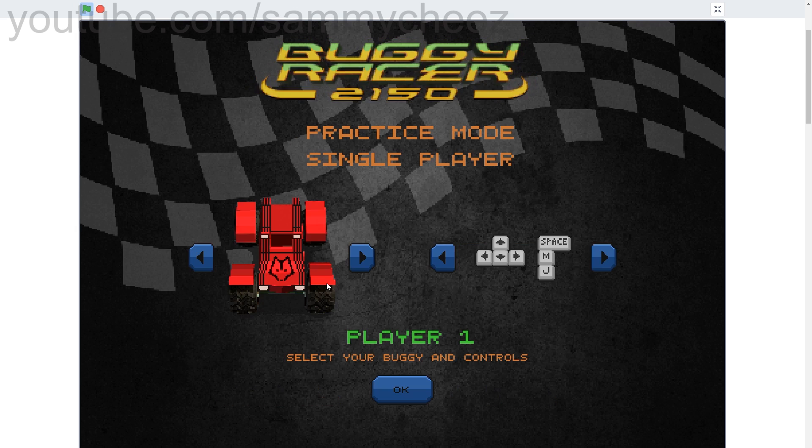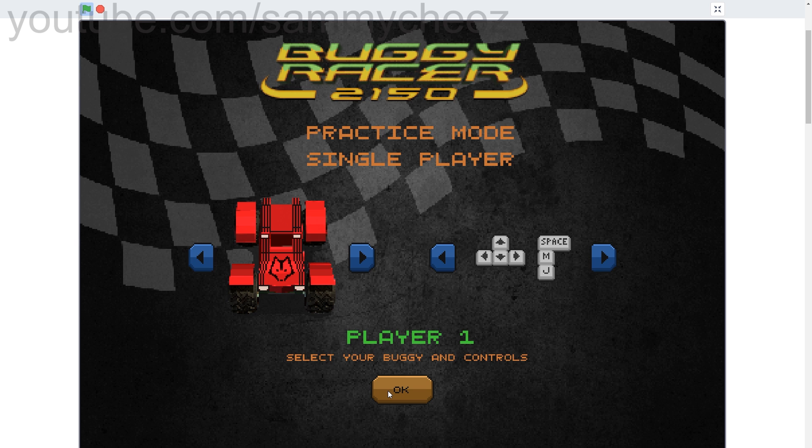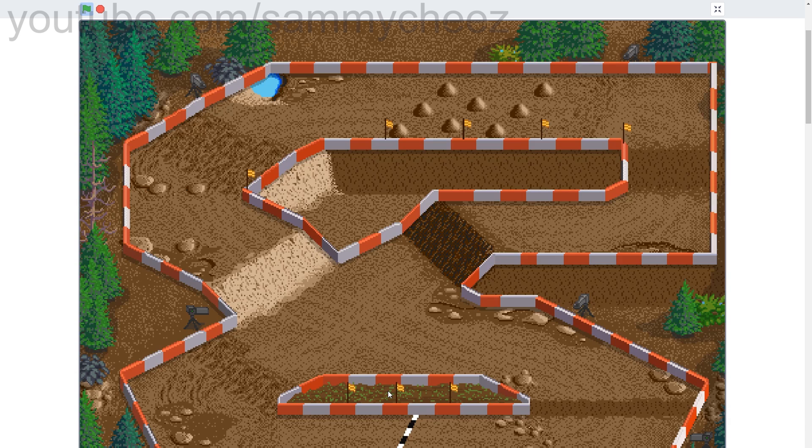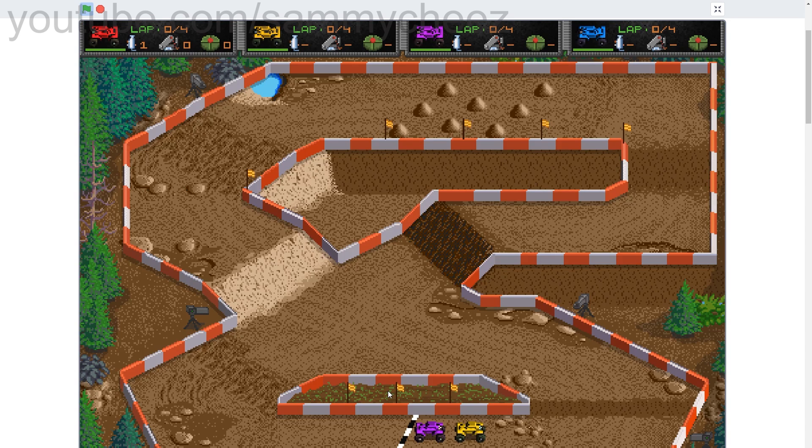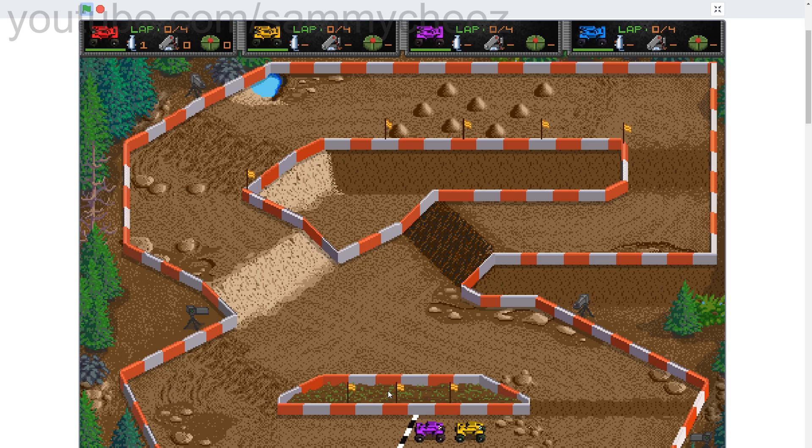There's quick play and there's championship, so that's full season on all tracks as the championship. You can use WSD or arrow keys. Now I'll just run through some quick gameplay so you guys can see what the game's like.